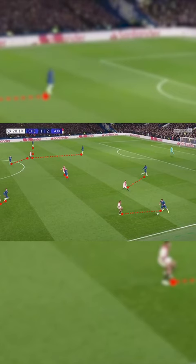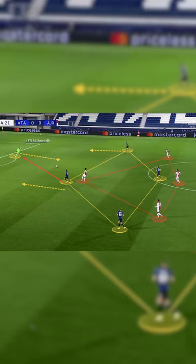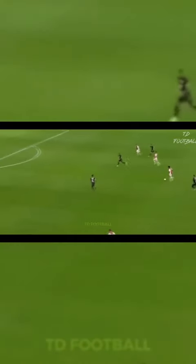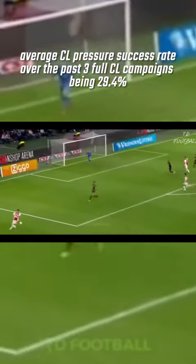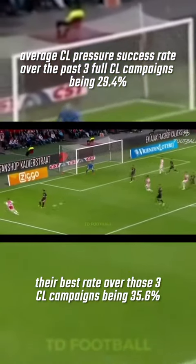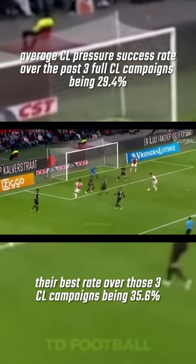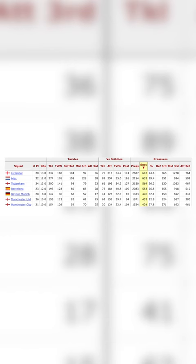Out of possession, Ten Hag's Ajax is actually one of the best pressing teams in Europe, using a man-to-man system. This is shown across the past three Champions League campaigns — Ten Hag's Ajax are ranked in the top two for successful pressure rate, with their average being 29.4 and their best rate over the three campaigns being 35.6, second only to Liverpool in that time.